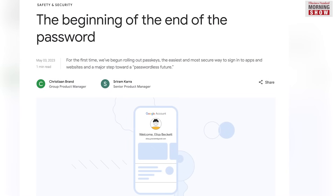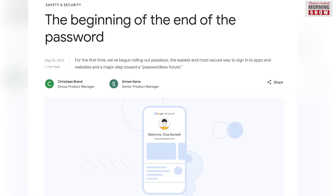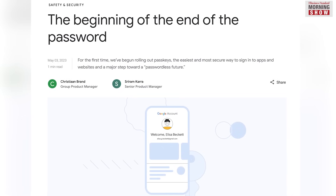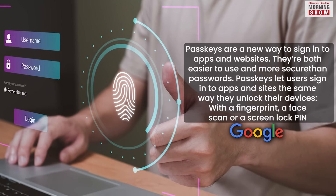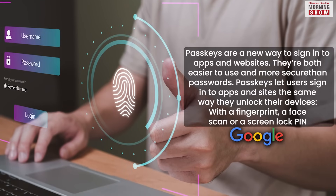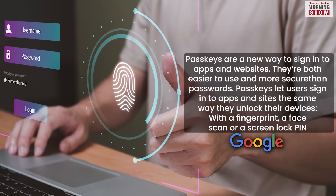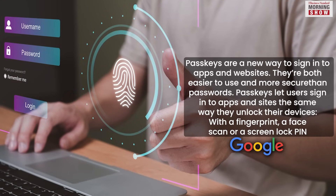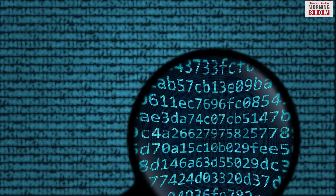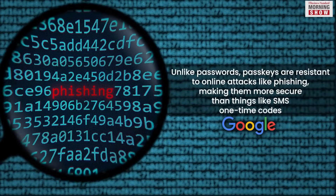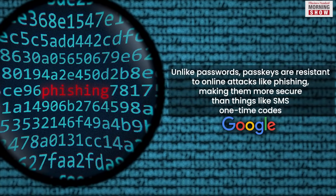That's where passkeys come in. Google, in its recent blog post, termed it as the beginning of the end of the password. Passkeys allow users to log into their Gmail accounts the same way they unlock their mobile devices. This includes pin and pattern locks or biometrics such as fingerprint or face ID. Passkeys are resistant to online attacks such as phishing. Google says this makes them safer than two-factor authentication.